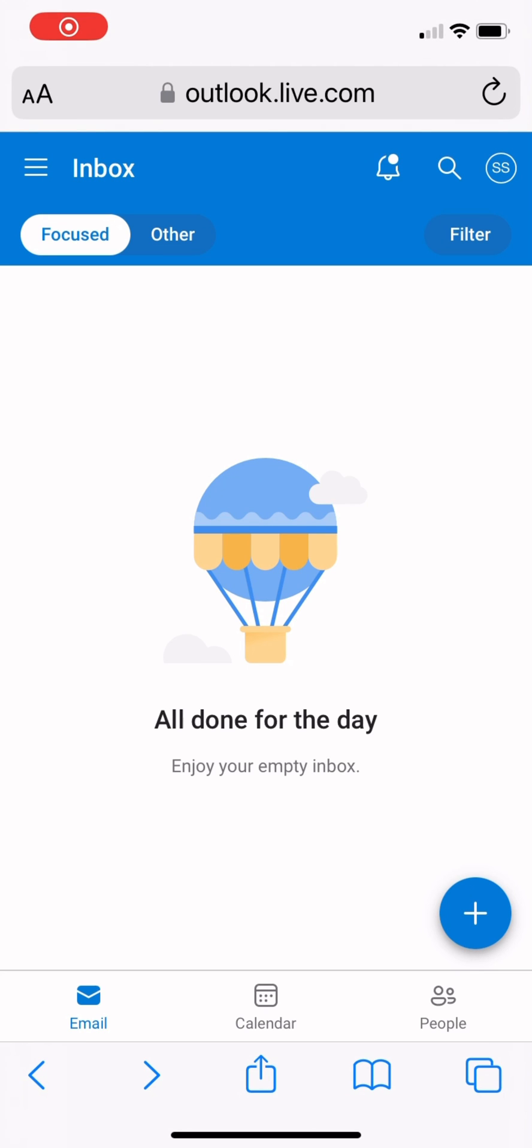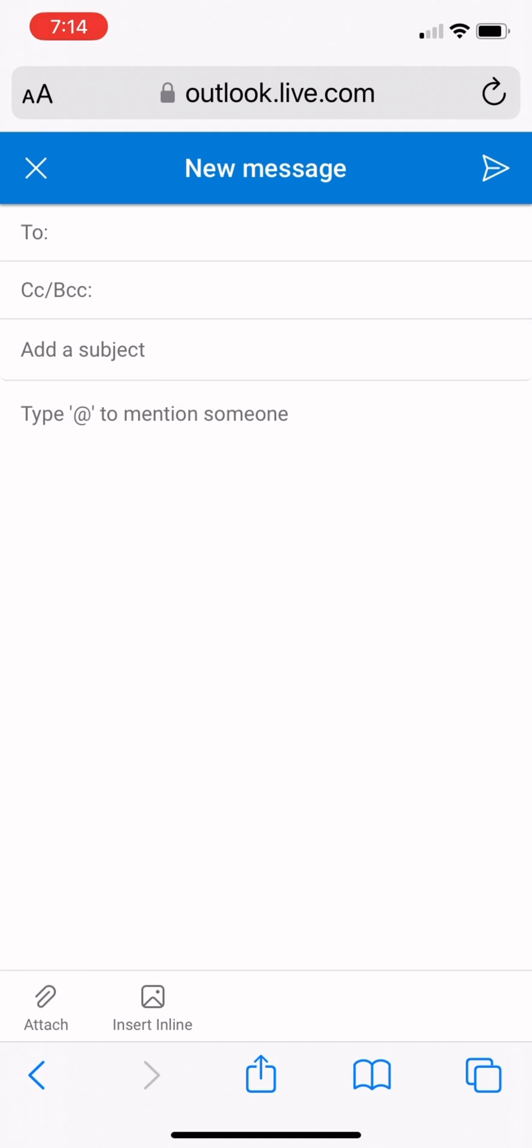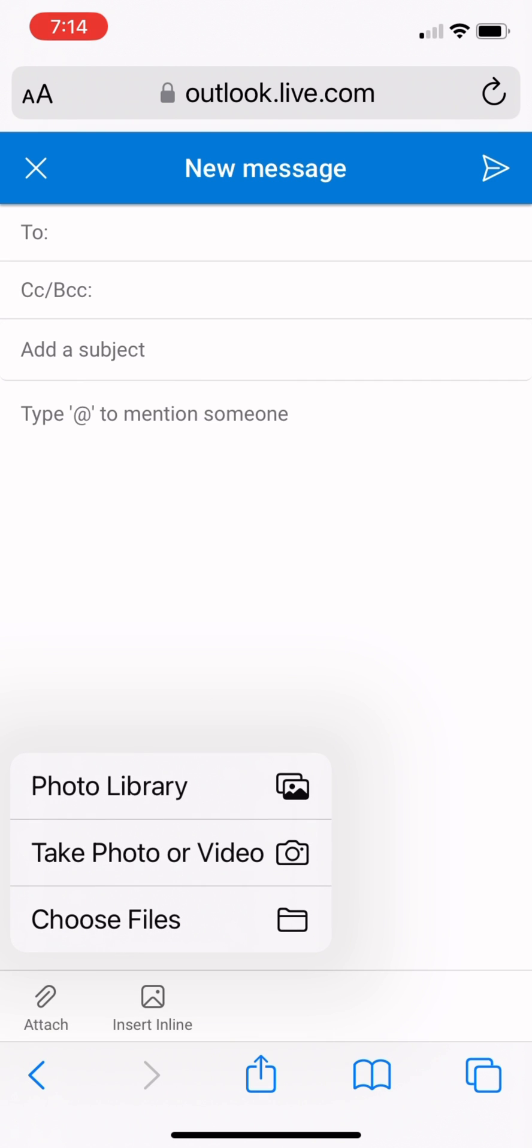To send your document via email, start a new email. Click attach file, then choose files.